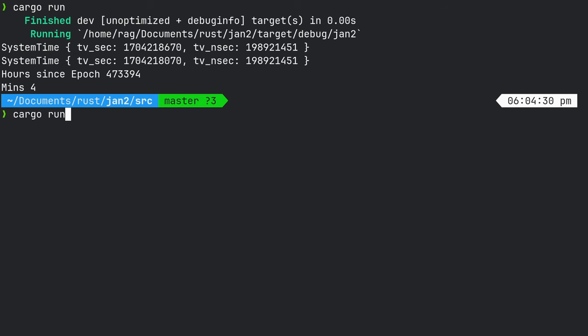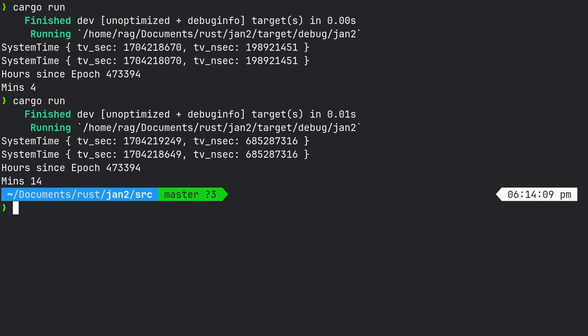So let's have a look at what we can do. So I'll just demonstrate what I've written. And what it does is it gets the system time, which is the number of seconds since the start of the epoch, which was January the 1st, 1970.